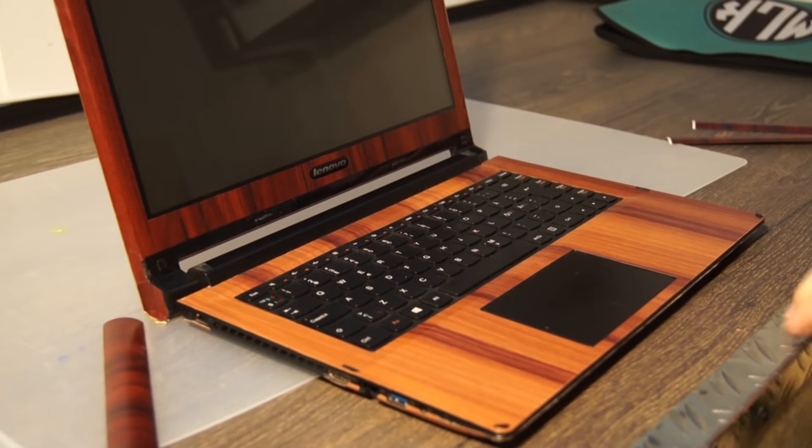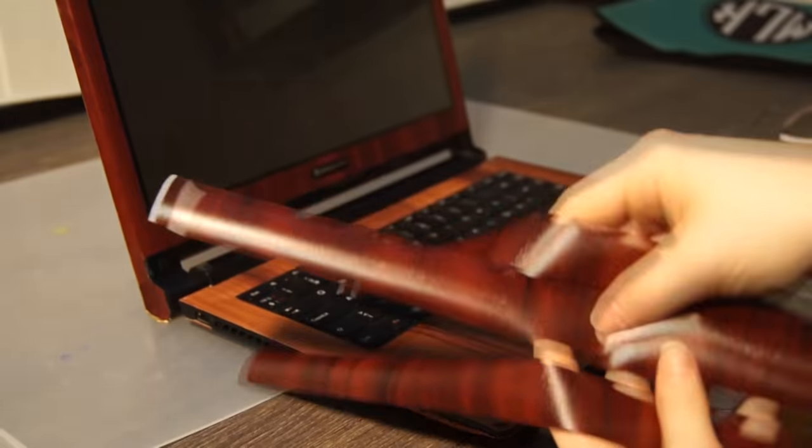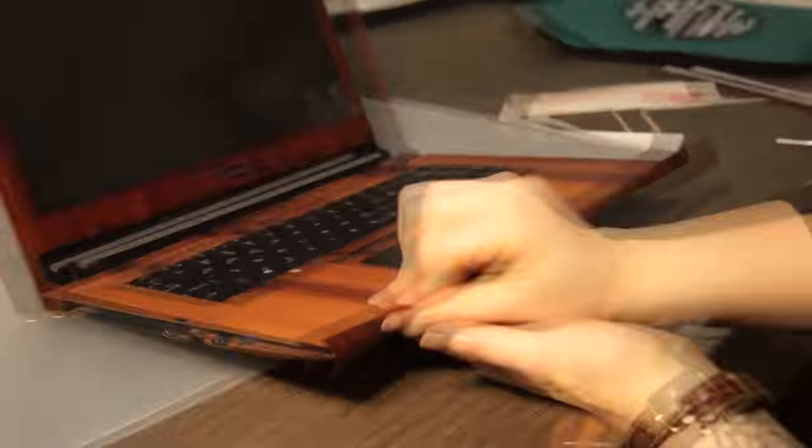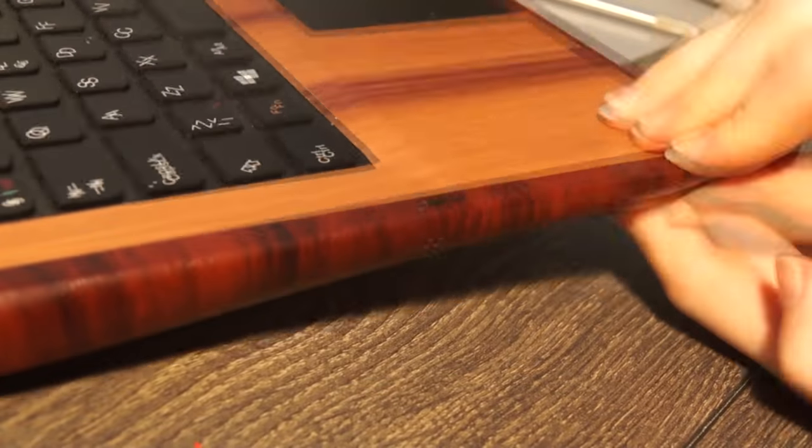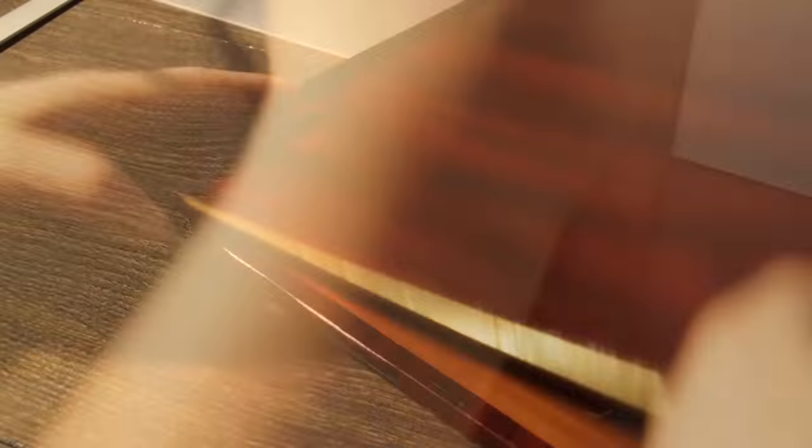When this was done, I wasn't happy with how the edges turned out. I ended up cutting three pieces of the other vinyl wrap to cover it up. I think it looks way better this way.